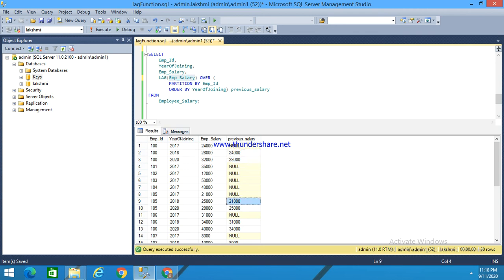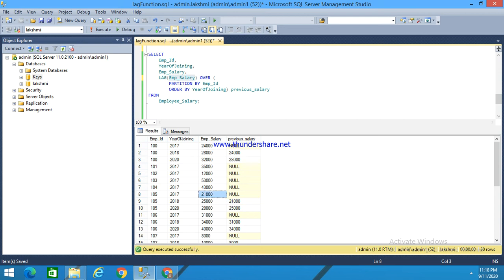For employee ID 105 in 2007, his salary is 21,000, and in 2018 his salary is 25,000. The lag function executes the previous row's employee salary for this employee as well.